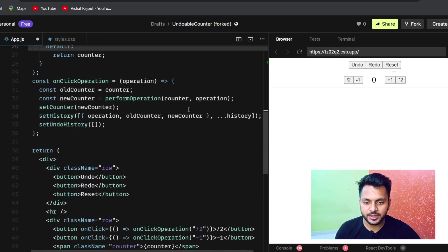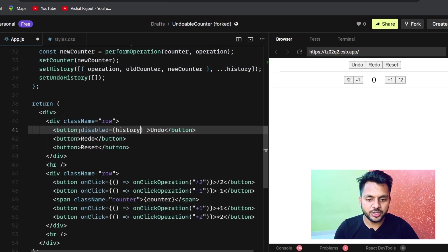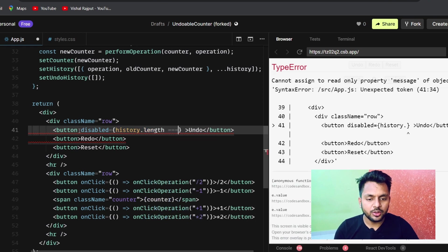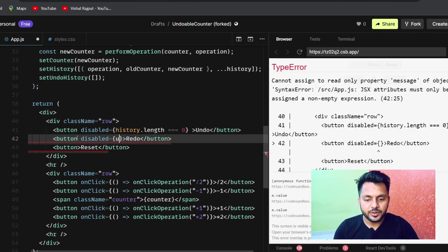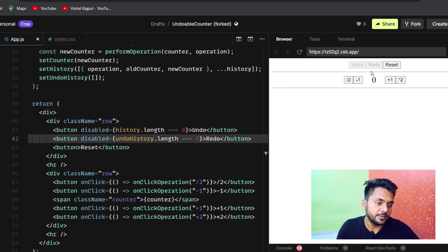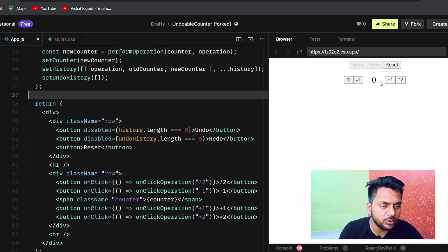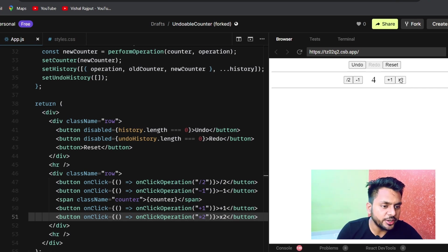For the undo button, we set disabled when history.length equals zero. Similarly, the redo button will be disabled when undoHistory.length is zero. Now you can see the undo is disabled initially. Let me check if the buttons are working — pressing plus 1 updates the counter, and into 2, minus 1, divided by 2 are all working fine.